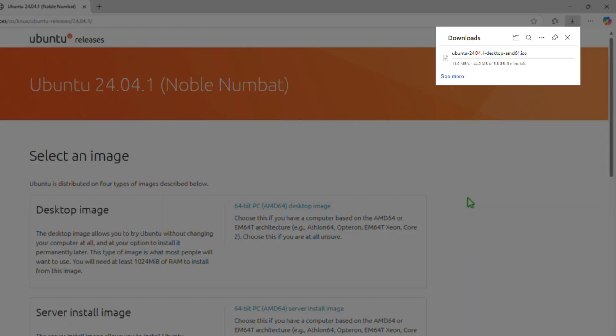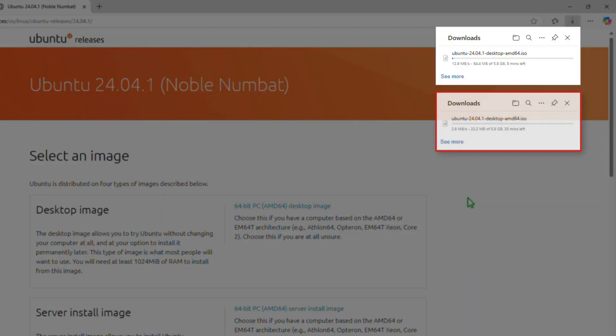As you can see, I am now downloading, and the time it will take to download the file is less than 8 minutes.